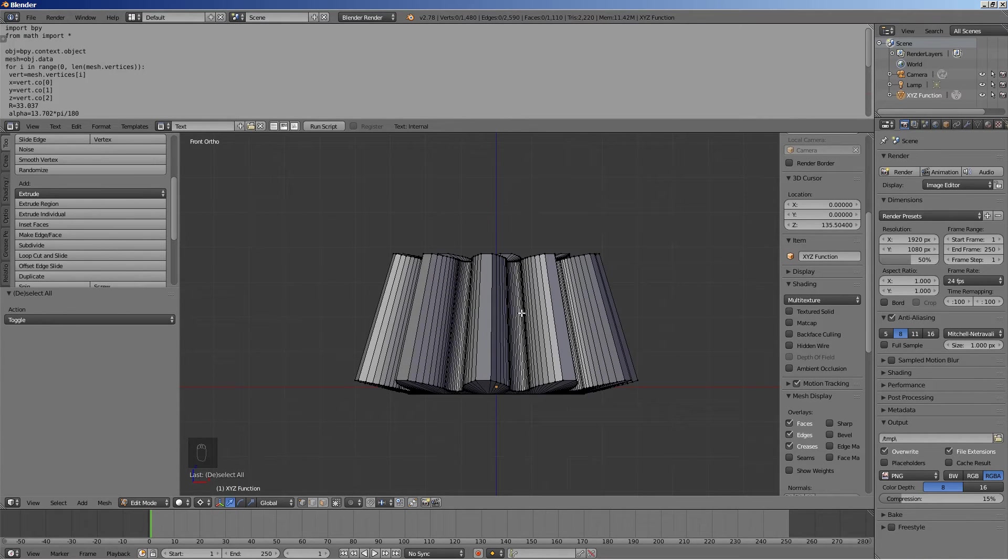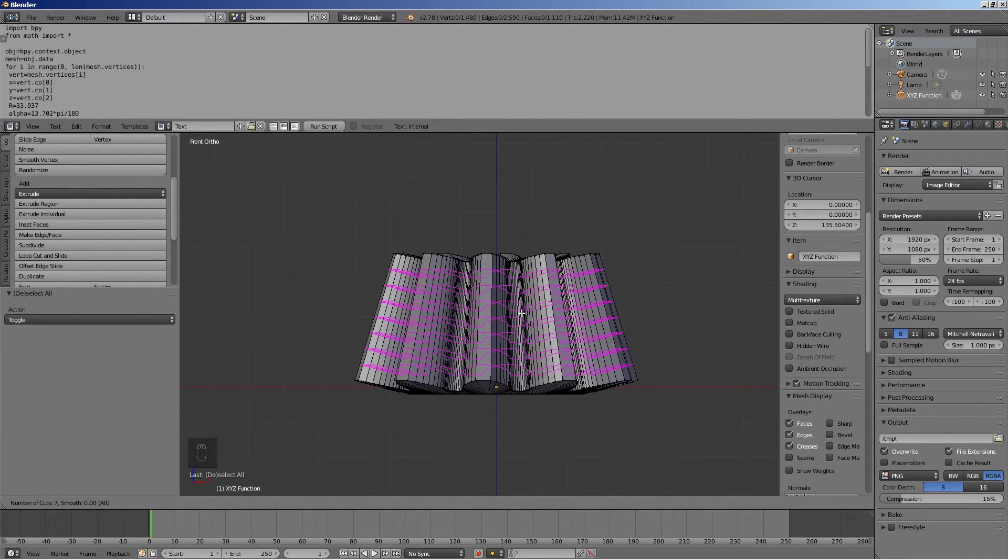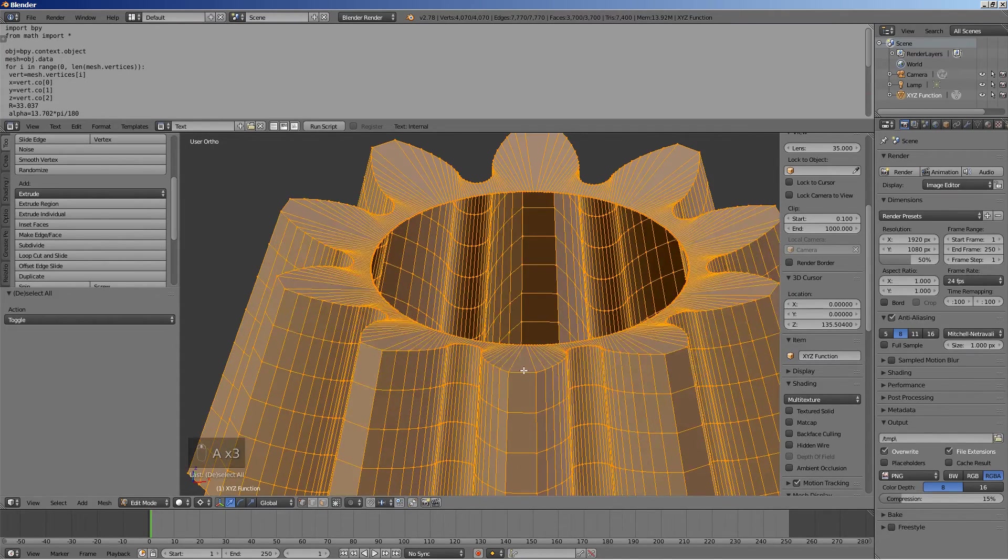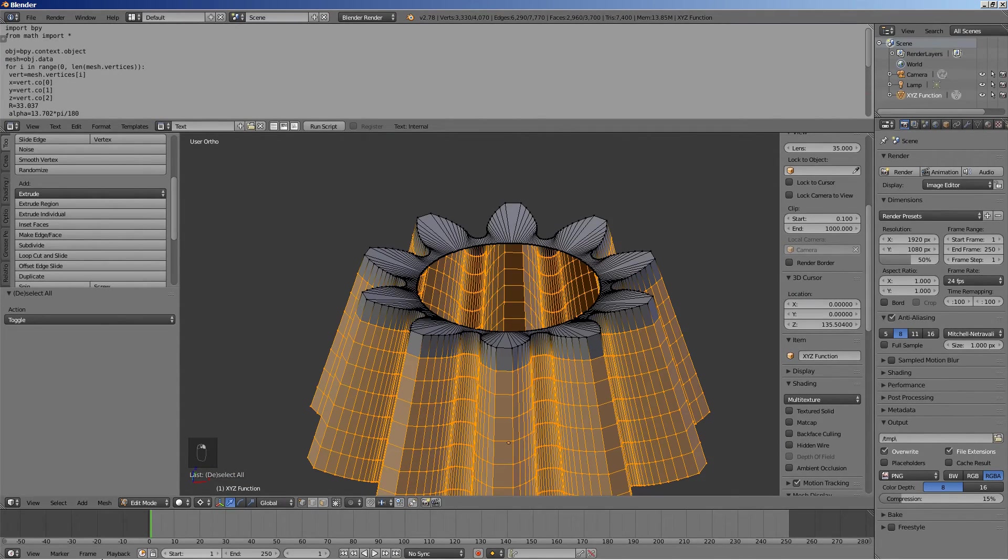To curve the teeth, use the loop cuts tool by pressing Ctrl R. Use the mouse wheel to set the number of cuts to 7, which corresponds to 8 divisions. Deselect the top tier of vertices.